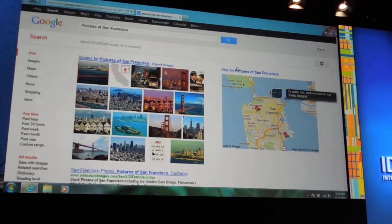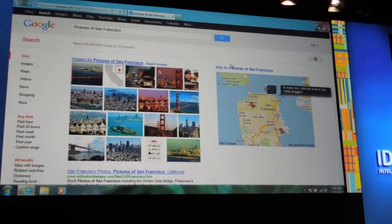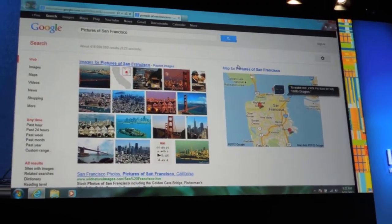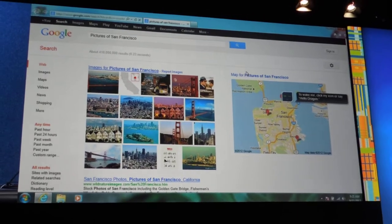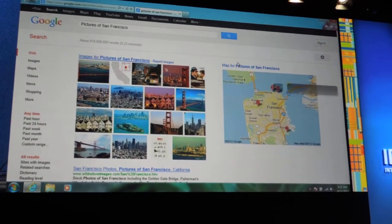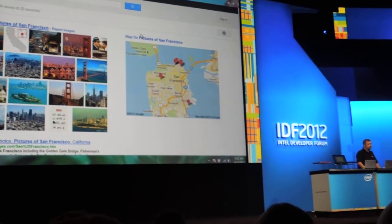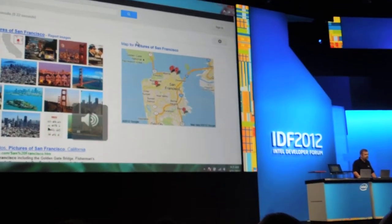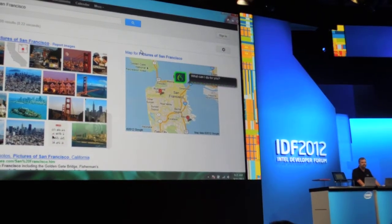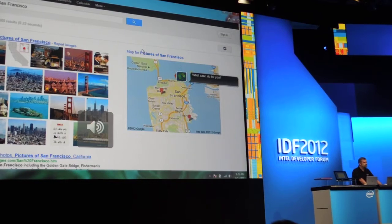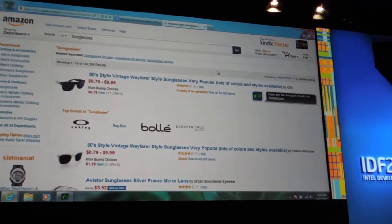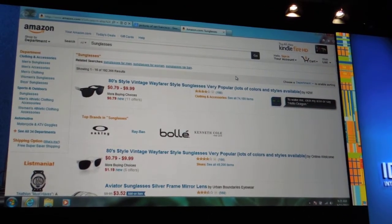But what about a deeper search than that? If we want to do something more contextual, like searching in Hulu or Netflix or some of these other services as well. Here's a quick example. Let's go ahead and try this one. Hello, Dragon. Search Amazon for sunglasses. Here are the Amazon results for sunglasses.